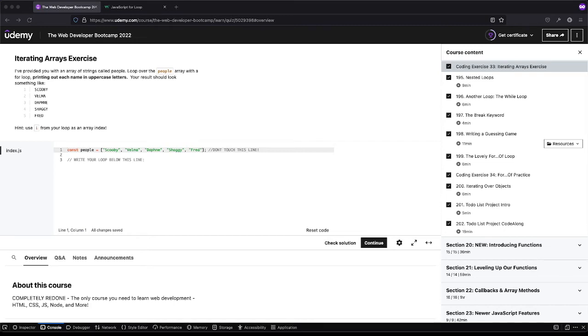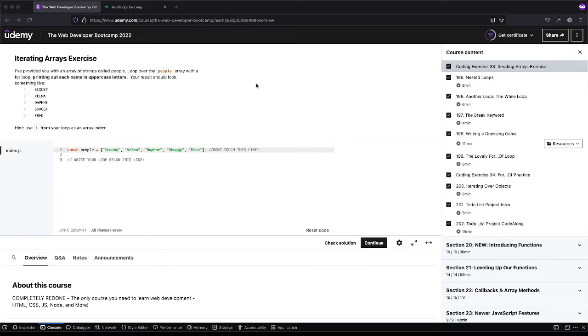Welcome back to Boomer's Playground. Today we're going over coding exercise 33 of the Colt Steele Web Developer Bootcamp. Now is when we start to have fun with for loops and being able to iterate over things because this is when you're really going to use it in the real world.